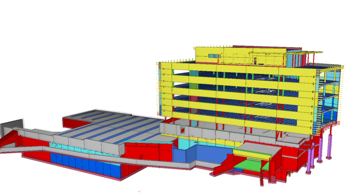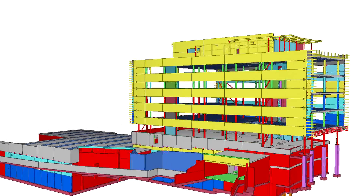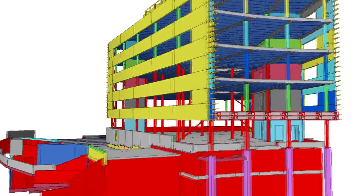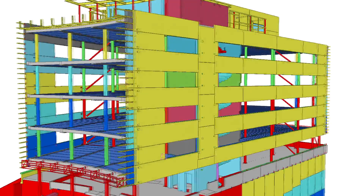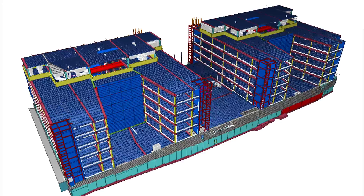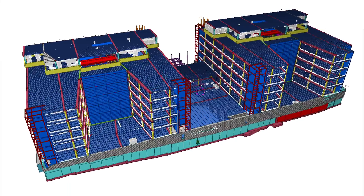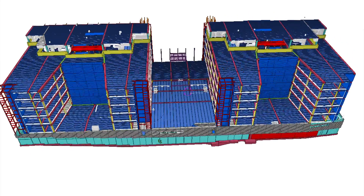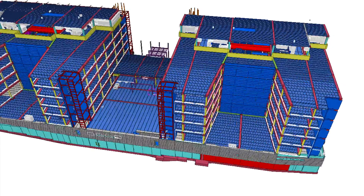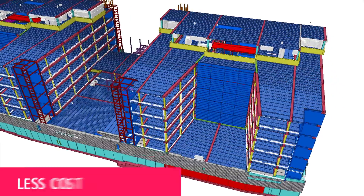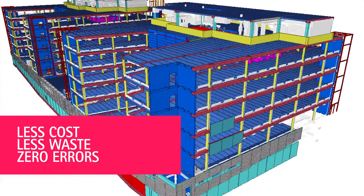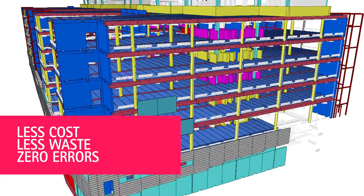All necessary information to manage a construction project, from design to erection and site management, is at your fingertips. More collaborative and integrated building information model-based project management and delivery means less cost, waste, and setbacks for everyone involved.